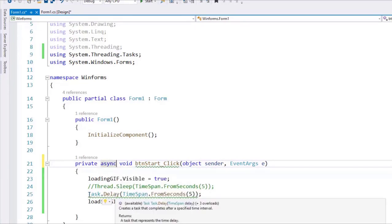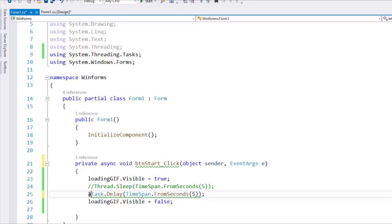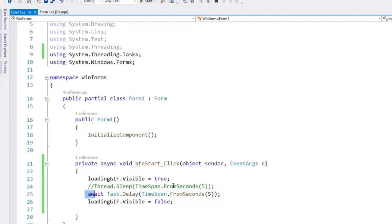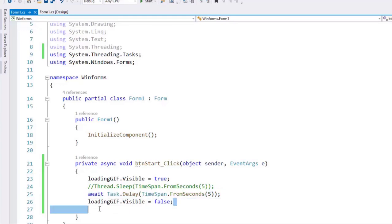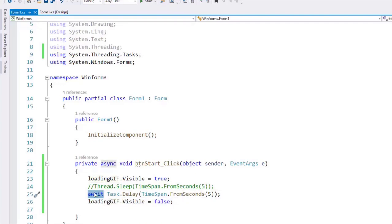The await operator is going to release the current thread from having to wait for this operation. Therefore, that thread is going to be available for other tasks, and then after 5 seconds pass, that thread will be called back to this point in order to run the rest of the method. It is important to realize that await does not mean the thread will be blocked waiting — await means the thread is free to go do another thing and then come back when the operation is done.